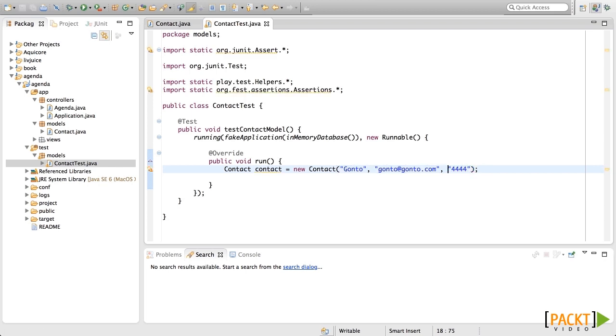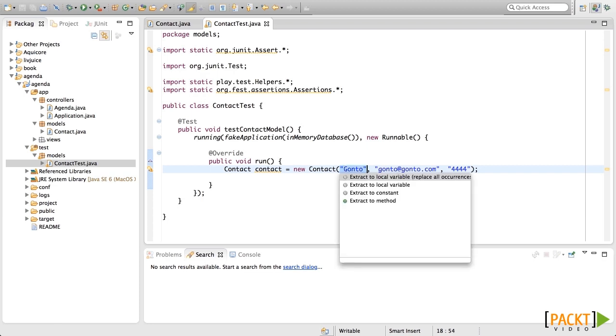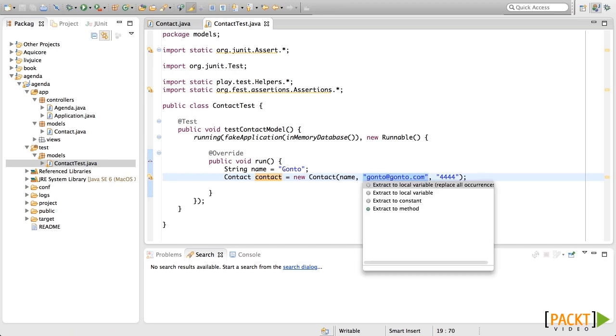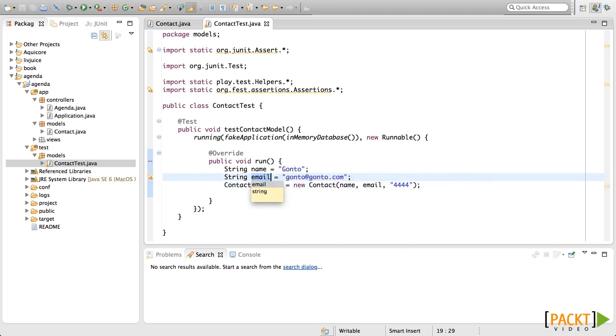Now what we need to do is extract these fields to local variables, so that after saving we can check that these fields are exactly the same. Let's extract first the name, now the email, and finally the phone.